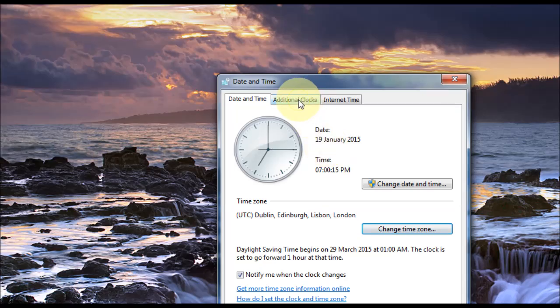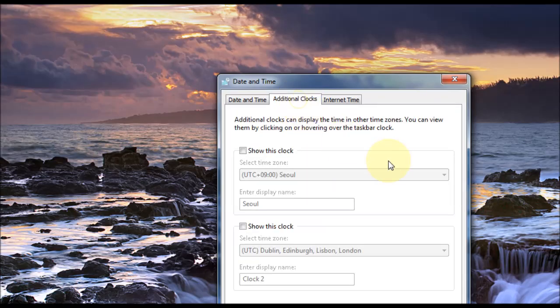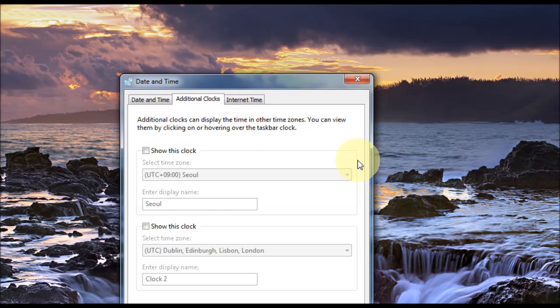Next tab at the top here is Additional Clocks. If you'd like to have additional clocks, maybe you're a traveller or something, this could be useful.